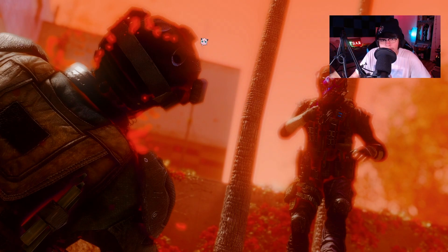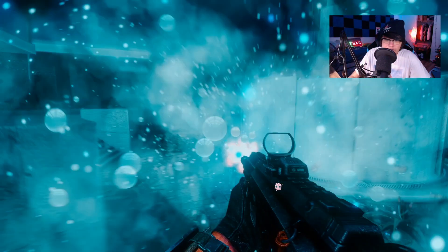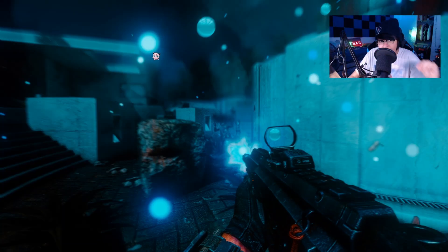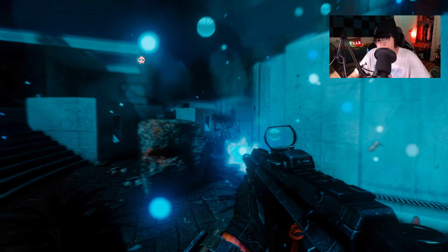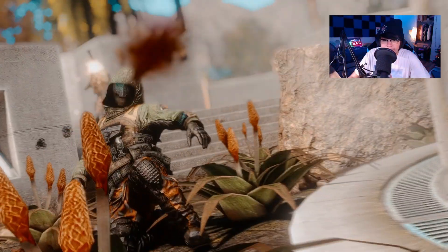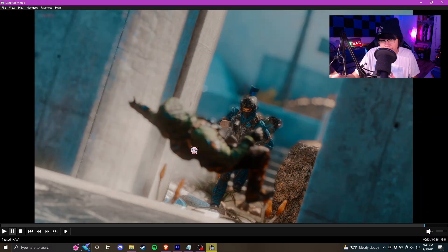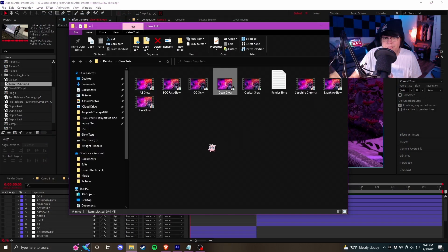This part here looks pretty good too. I want to look at one thing in particular — the glows are very saturated and not washed out, whereas BCC Fast Glow kind of washes them out. The one big downside of Deep Glow is the render time, which we'll talk about later — and that's the only reason I don't use this plugin. I use a bunch of other glows but never Deep Glow, just because the render time is absurd.